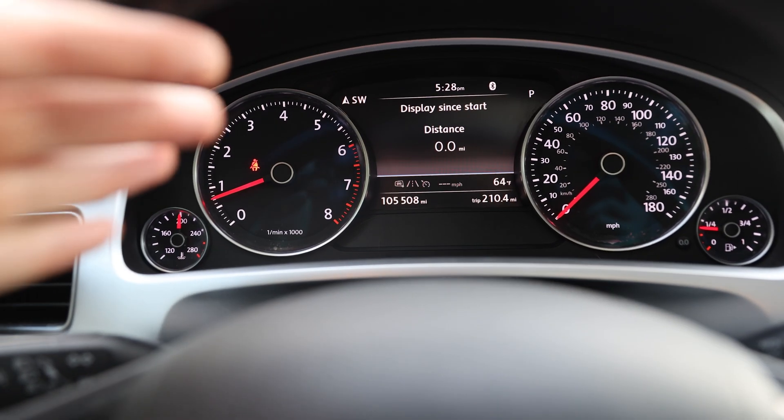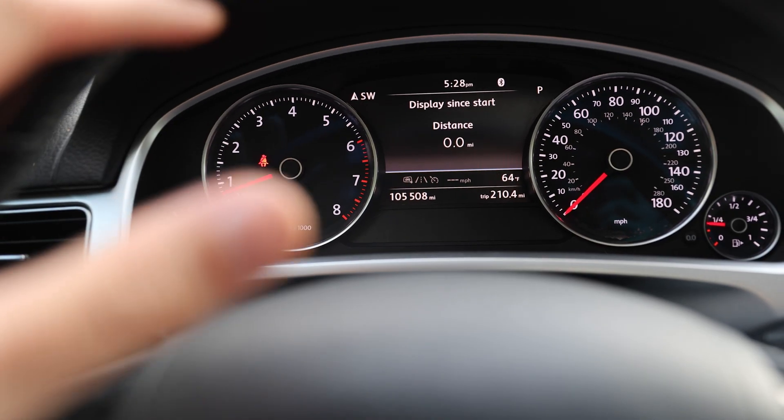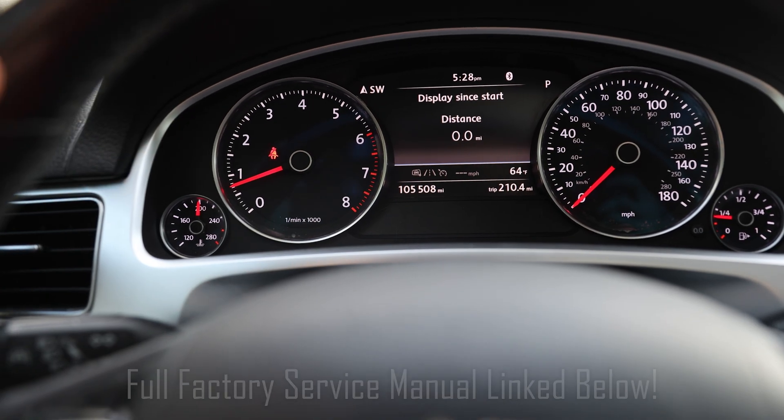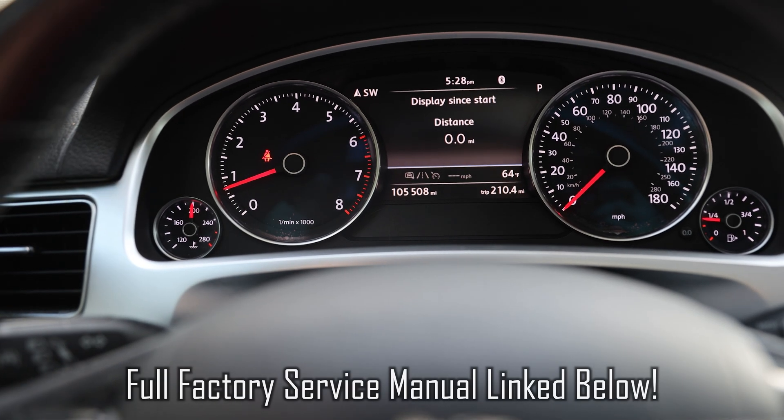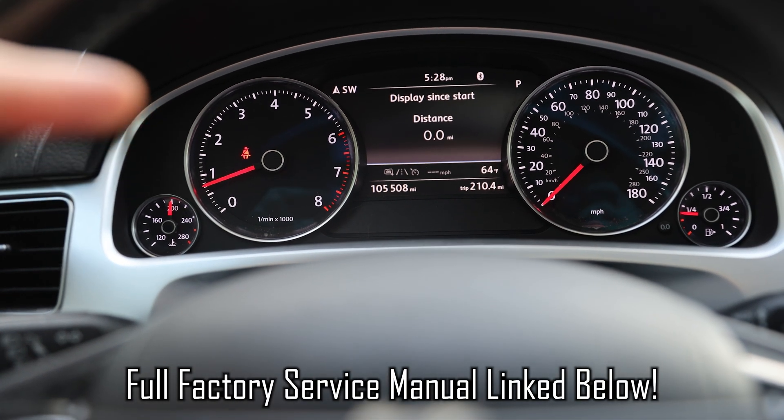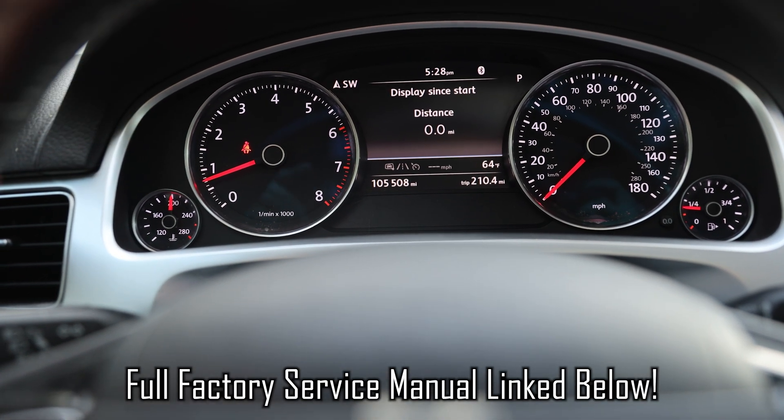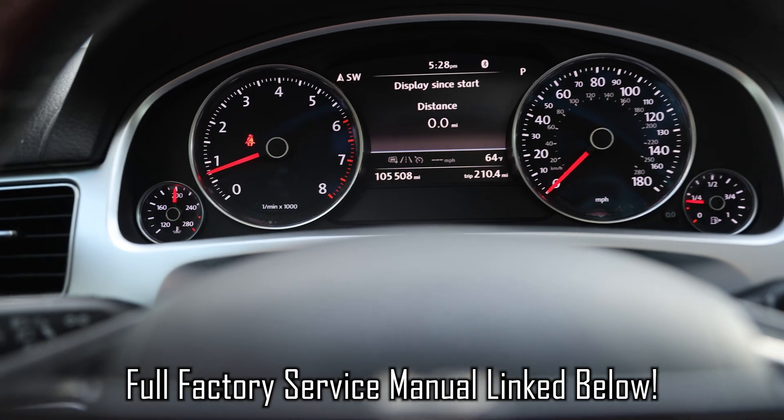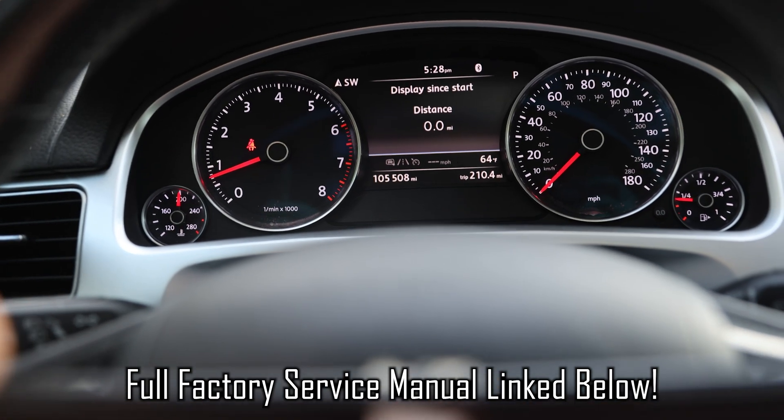This is how to get rid of that light without actually fixing anything on the system. But of course, now your vehicle won't be able to monitor TPMS, so keep that in mind if you're doing this.